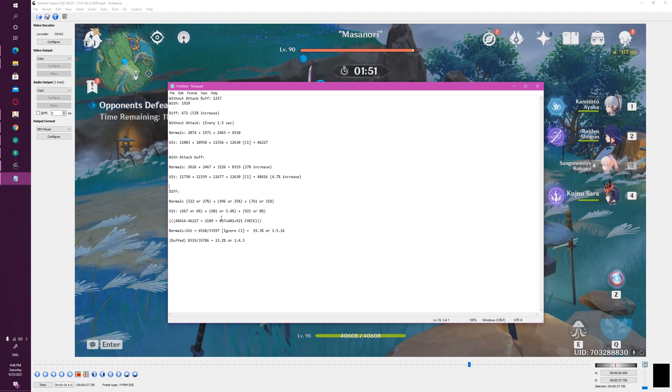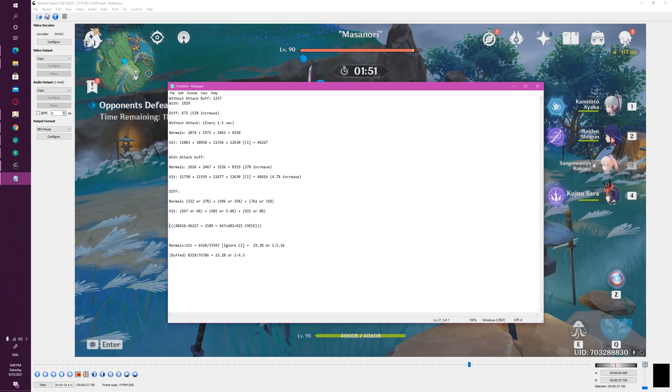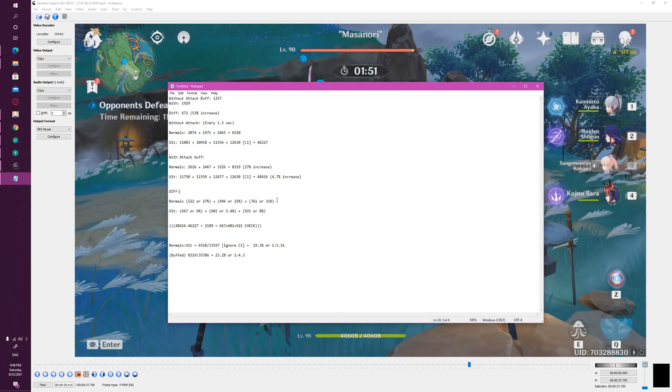And you can see I'm sort of showing you here that the biggest buff or damage buff from attack, from boosting her attack, influences her normal attacks. You can see on screen like each one of the attacks in the attack sequence, particularly the third attack, gets the highest increase by 31%. During her ult, however, the increase is pretty negligible compared to the HP percentage.